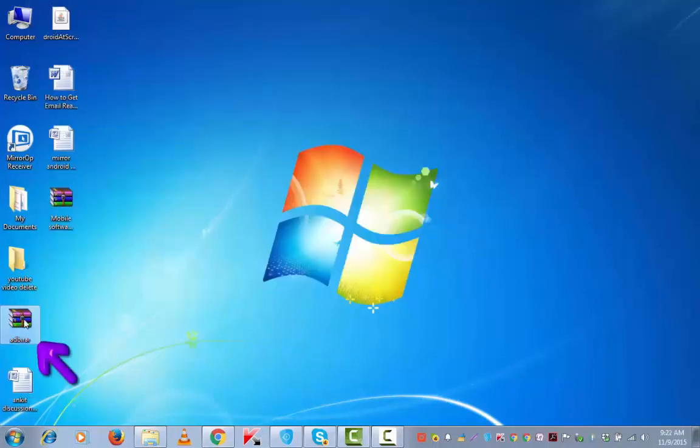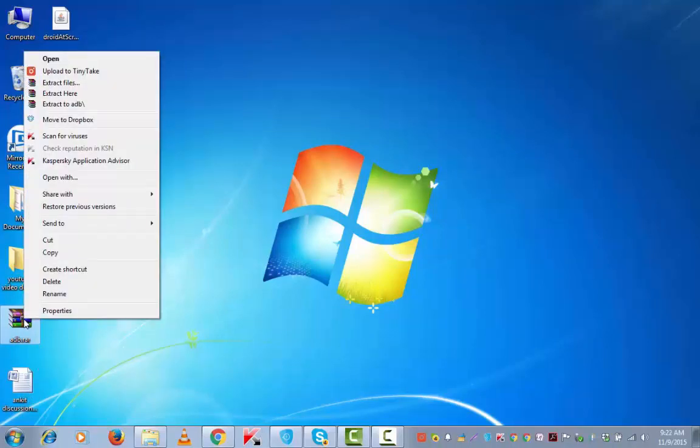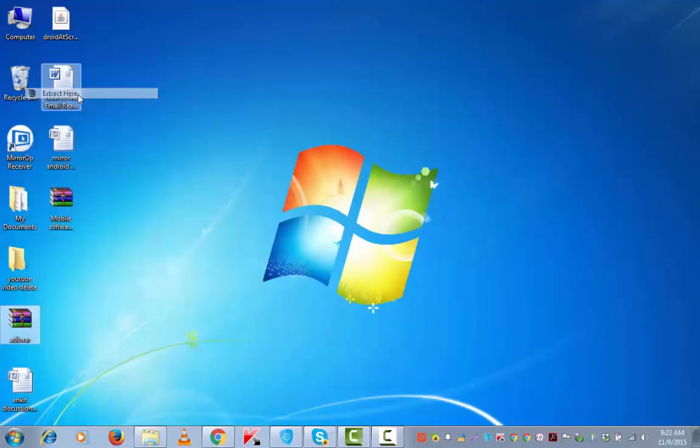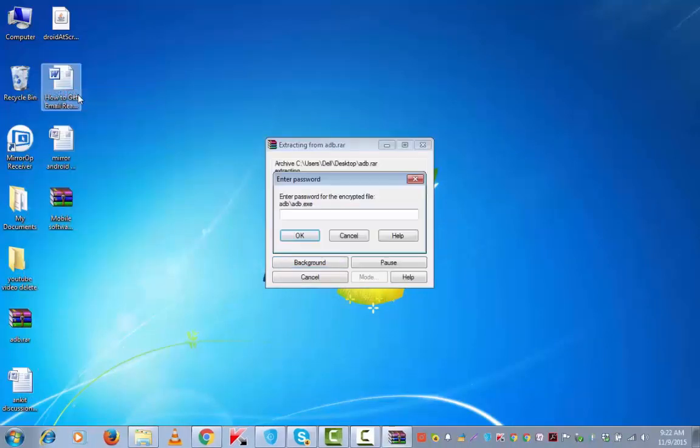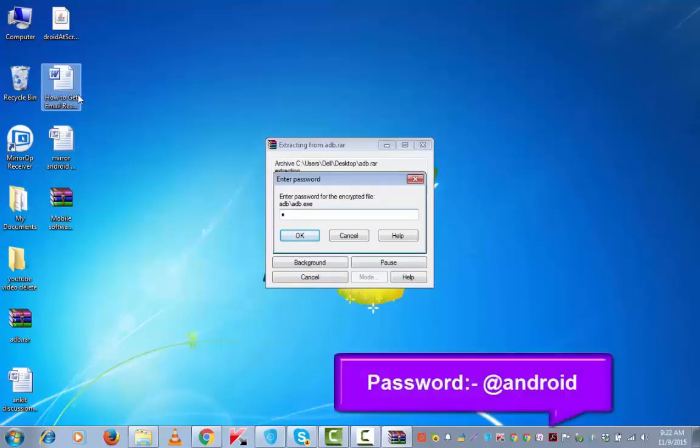Unzip this. Now we need to unzip this adb.rar also. Enter password. This is asking for a password, so you can enter at the rate Android: A-N-D-R-O-I-D. At the rate of Android. OK.